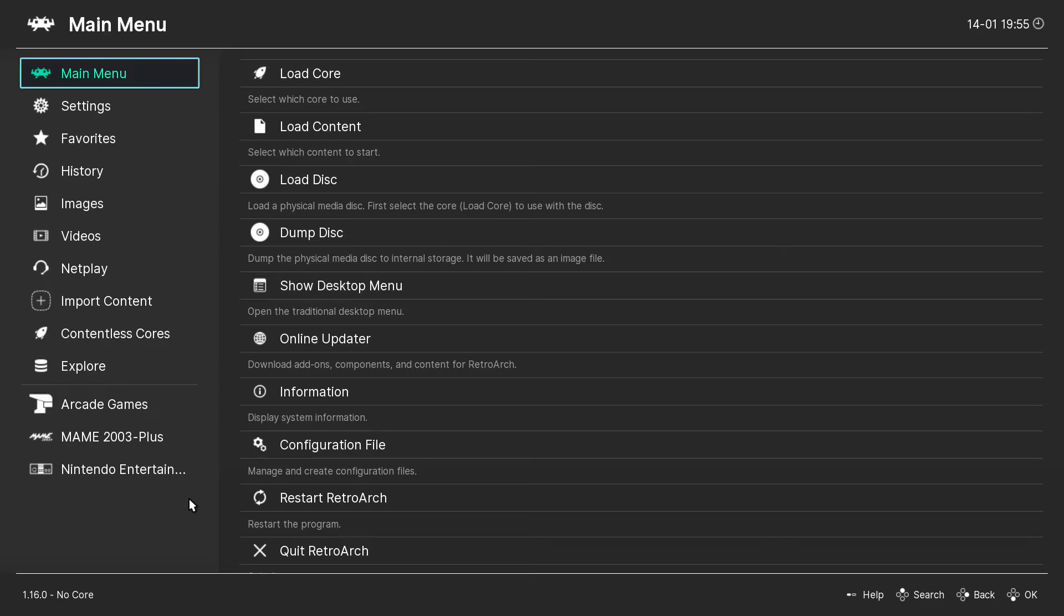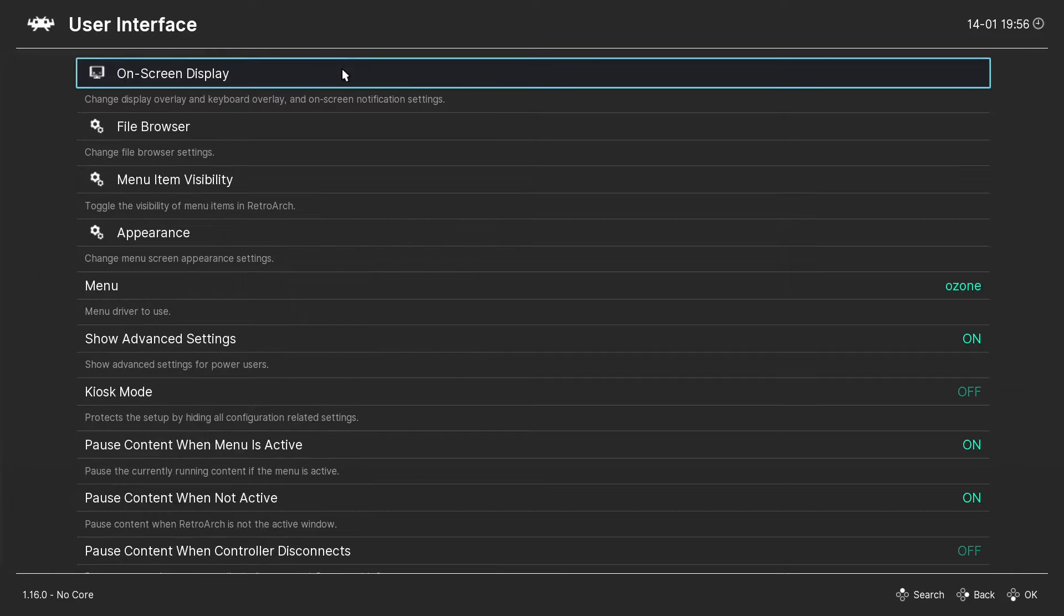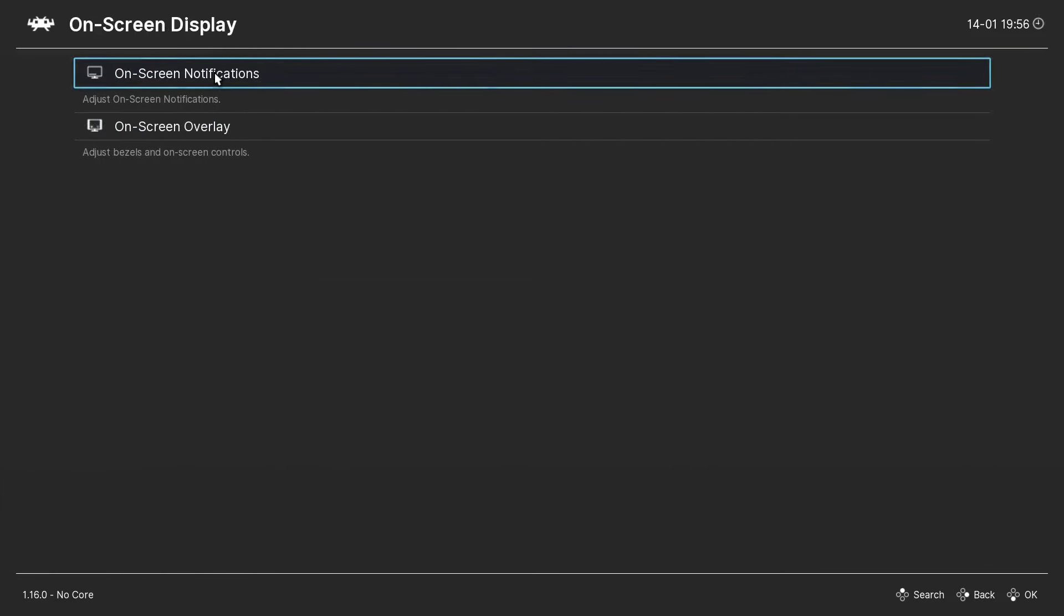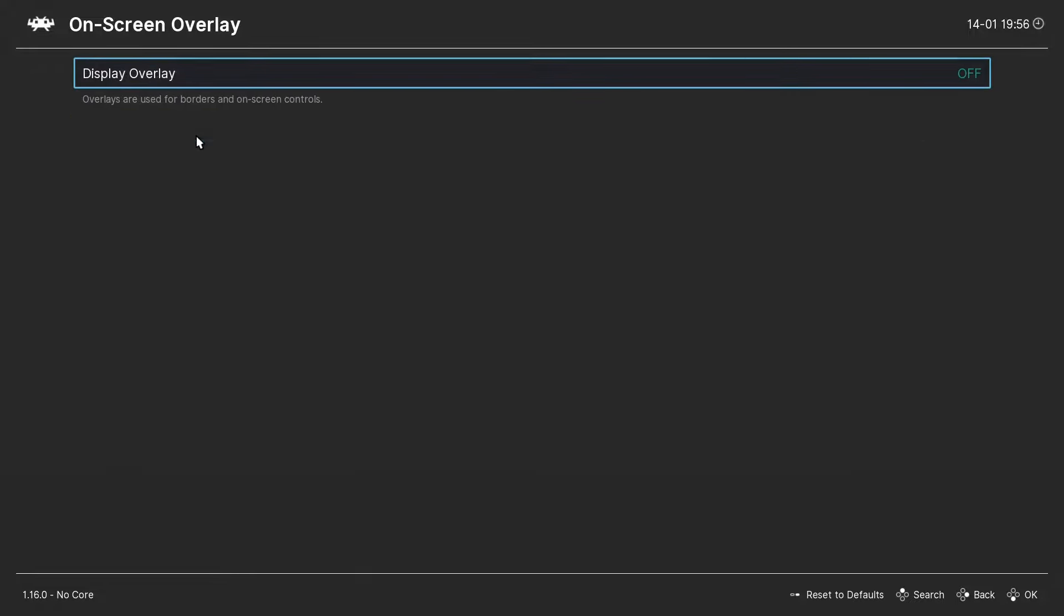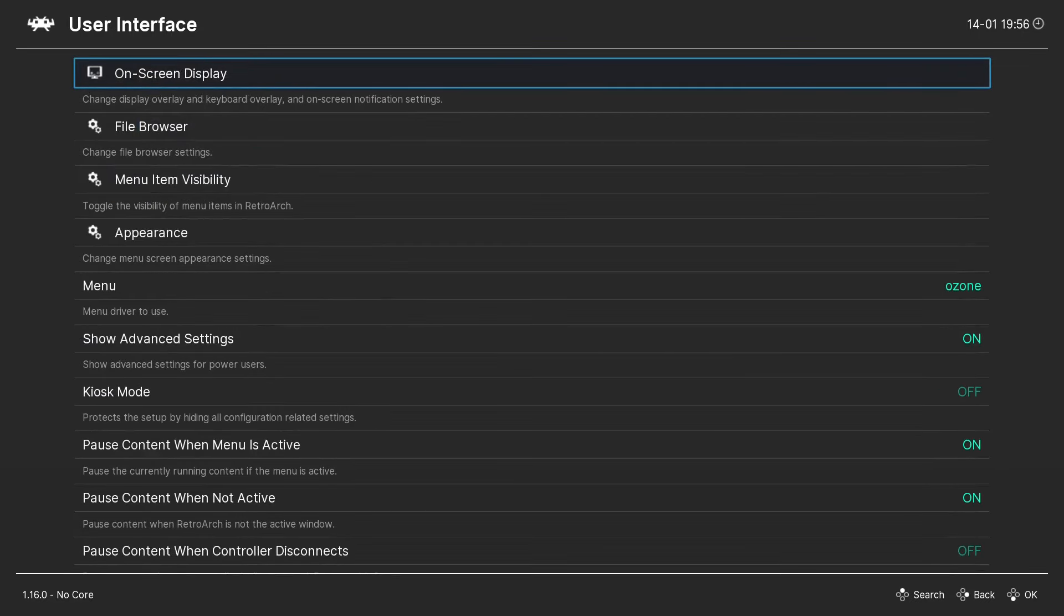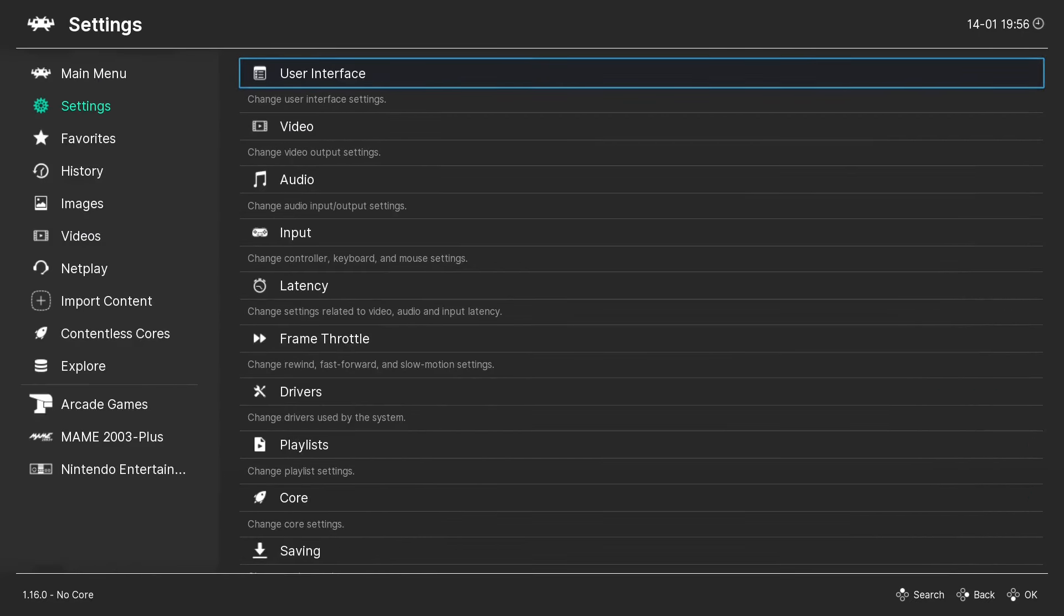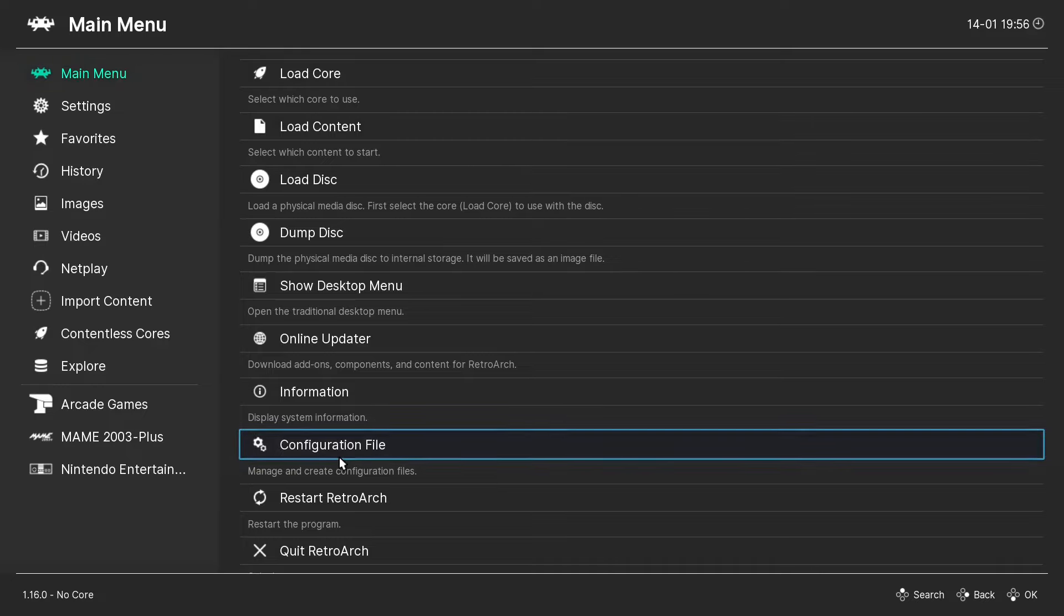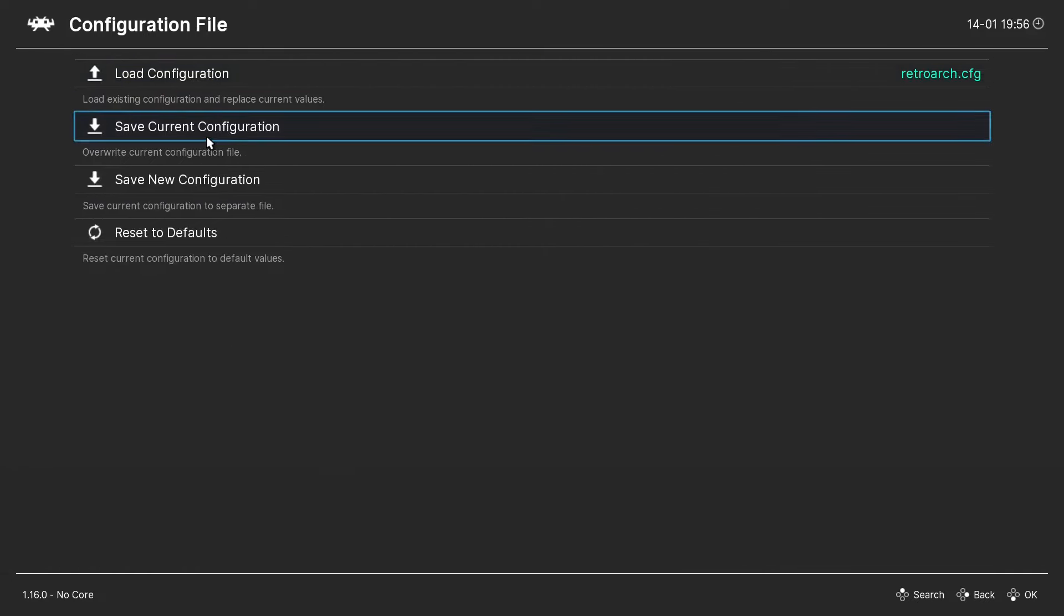And I'm going to launch RetroArch. So even though it said it would be automatically enabled, I think the best thing we could do is go to Settings, User Interface, On Screen Display, and On Screen Overlay. So it is set to Off. We are going to change that to On. And then we're going to go back to the Main Menu. And we're going to go to Main Menu, Configuration File, Save Current Configuration.